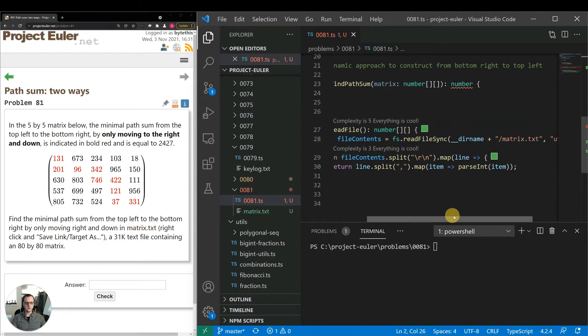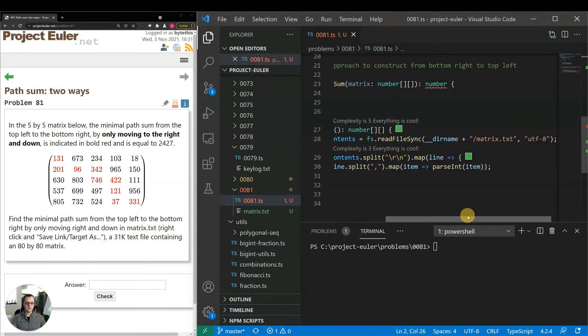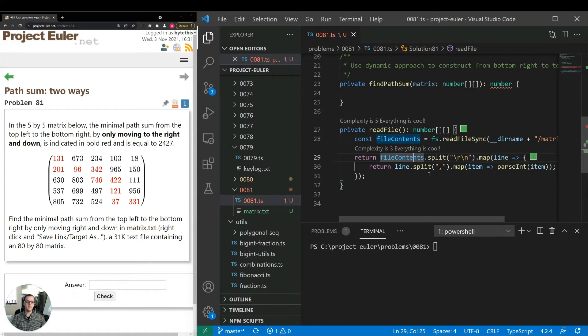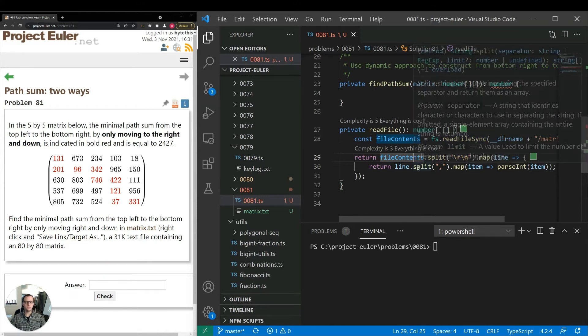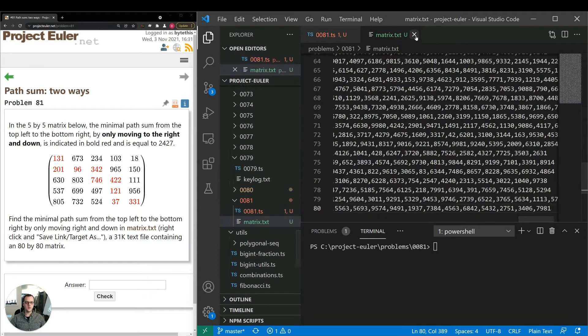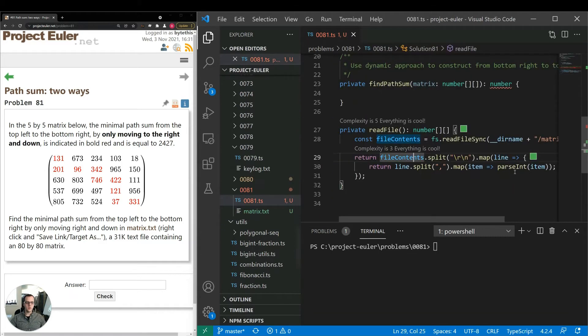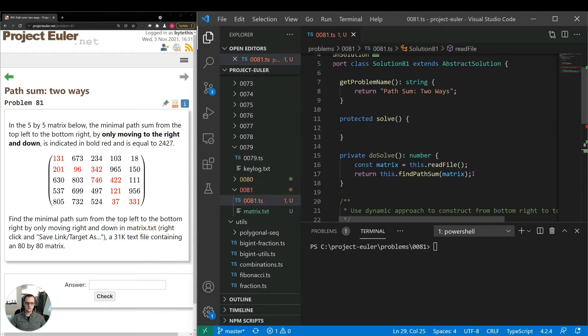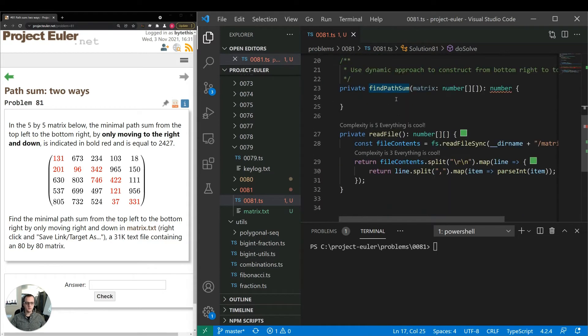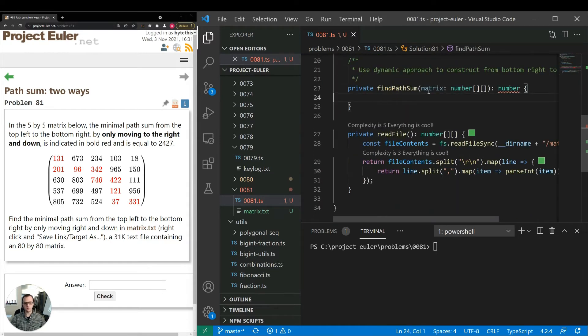We're reading the text file synchronously. Then we're taking the file content, splitting them by new line. Then for each new line, we're splitting it by the comma as it appears here, and then parsing the int. So that's all that's happening there. So in this do solve method, we have read file, then we're feeding that to find path sum. So this is where the actual logic of the program will go.